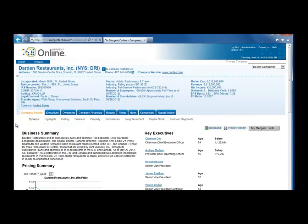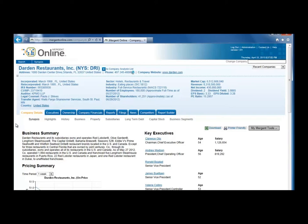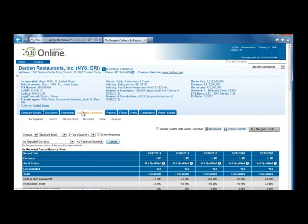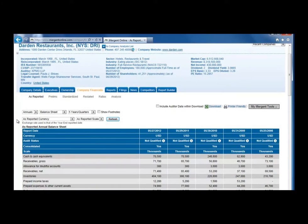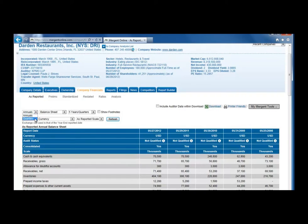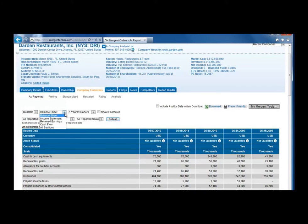That takes us to the Company Profile where we will want to look at the different tabs. For financial information, click on the Company Financials tab. There are a few drop-down boxes below the tabs where we can change from annual to quarterly numbers, from balance sheet to income statement, or other sections.